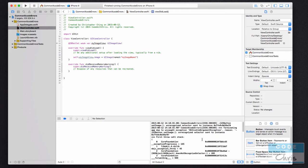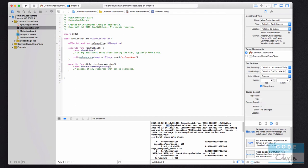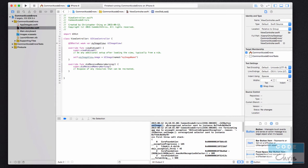Okay, so the error message is unrecognized selector sent to instance something. And selector is another name for method or function, so what it's saying is that it doesn't recognize the function that you're trying to call on this object, to put it in plain words. And it tells you right here that you're trying to call the set image method of an object that is a UIButton.